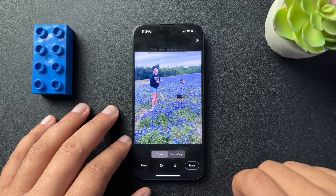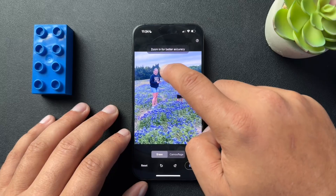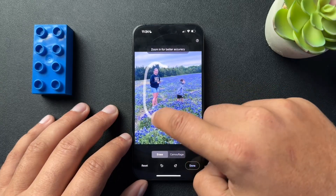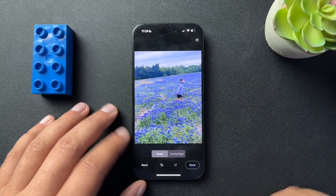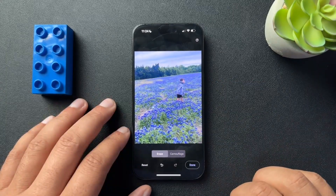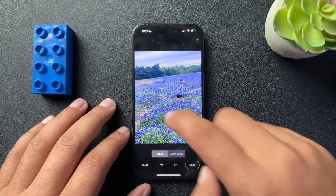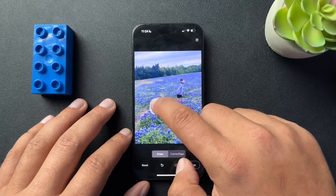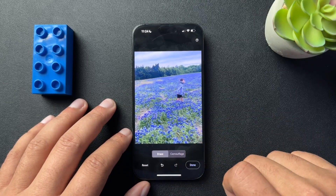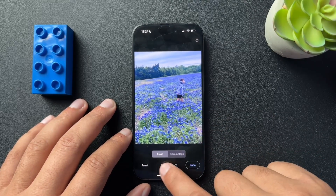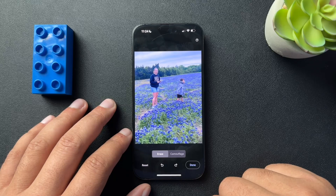And if we need to undo it, we can do that here. Circle what you want to remove — it picks it up and takes them out. Looks like it missed their shoes. There you go. And then back to undo it.